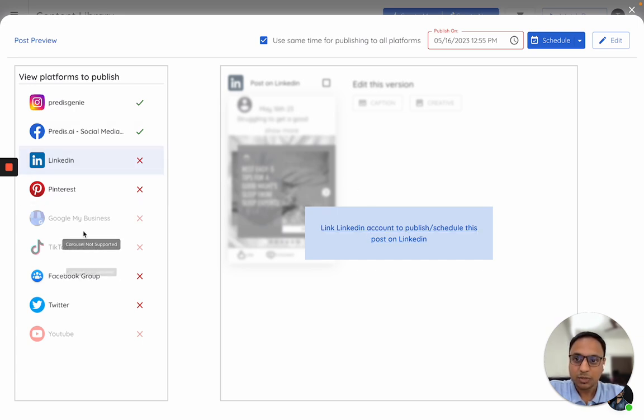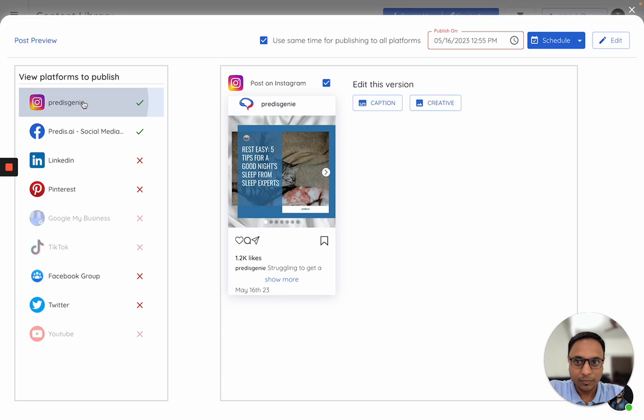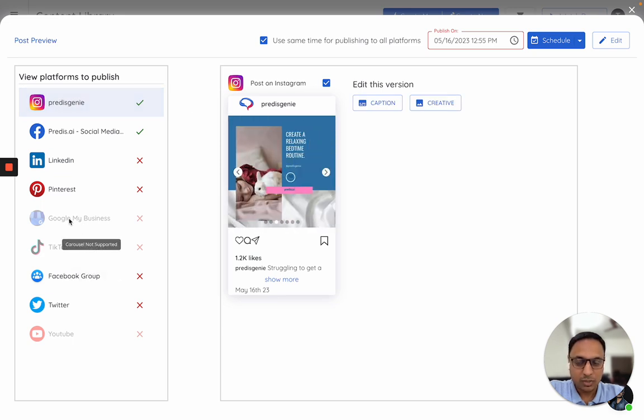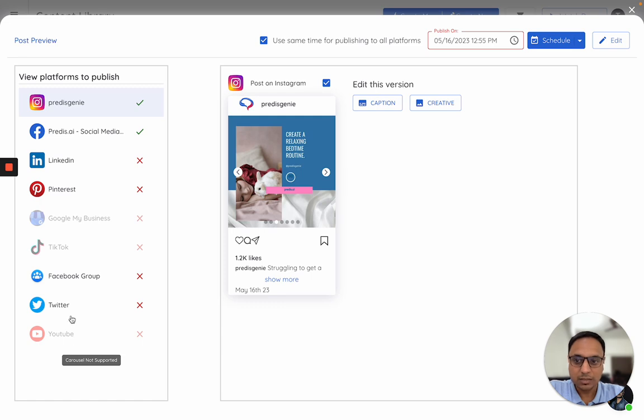Second option could be that this type of post is not supported for that particular platform. For example, right now I am trying to share a carousel, and carousels are not supported for GMB or for TikTok. So if you see, you will see an error like this which will show you why you are not able to publish to that.